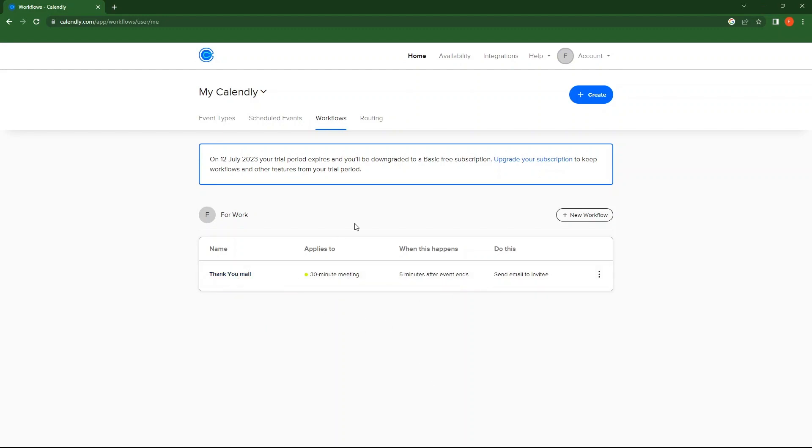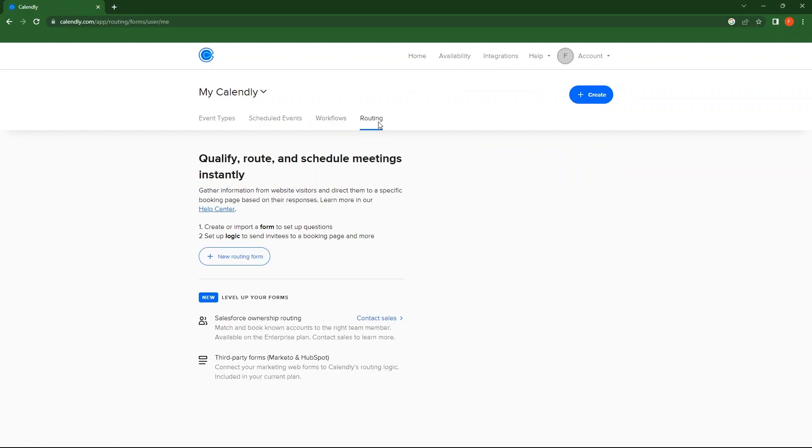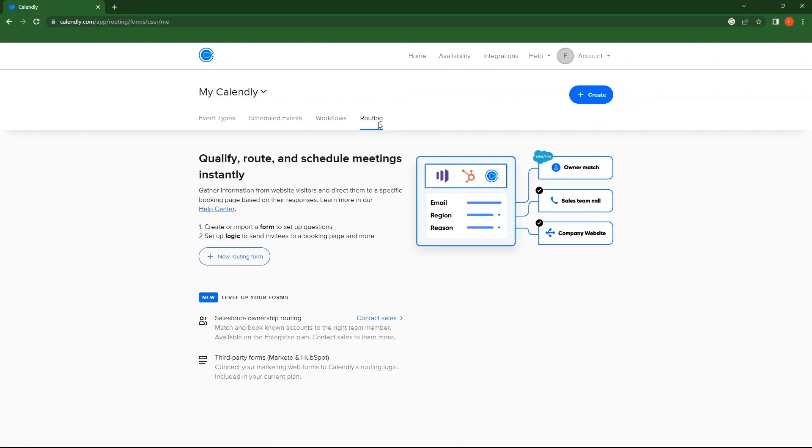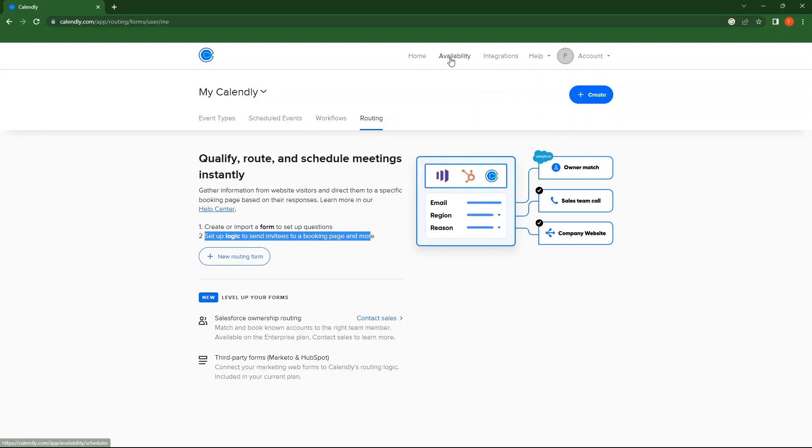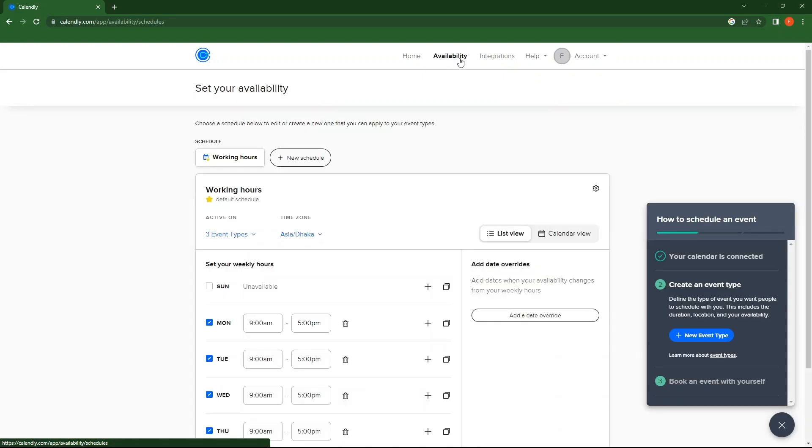Next, go to Routing. Here, you can read two basic steps leading to routing. After this, go to Availability. Click on the New Schedule button.